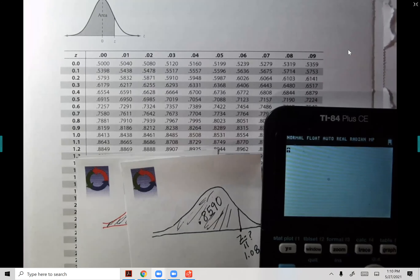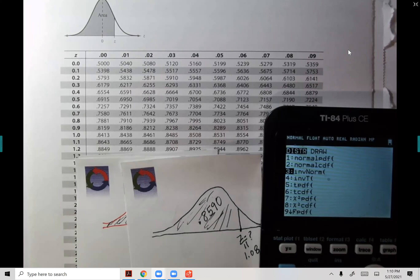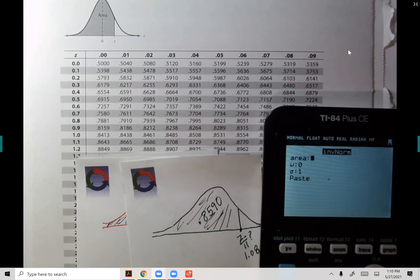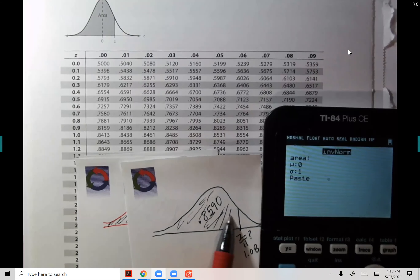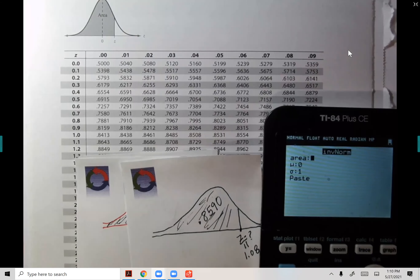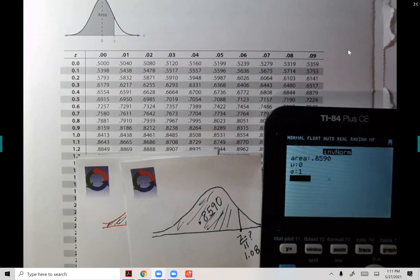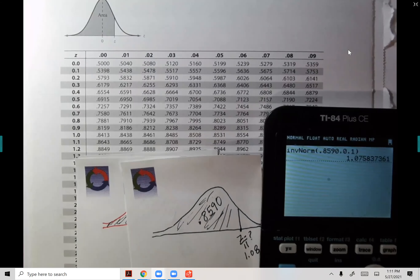For inverse norm: area to the left is 0.8590, mean zero, standard deviation one — since we're working with Z scores, it's always 0 and 1. The answer is 1.075, which rounds to 1.08. For the earlier example where area to the left was 0.7324, inputting that gives Z = 0.62 — exactly matching the table.